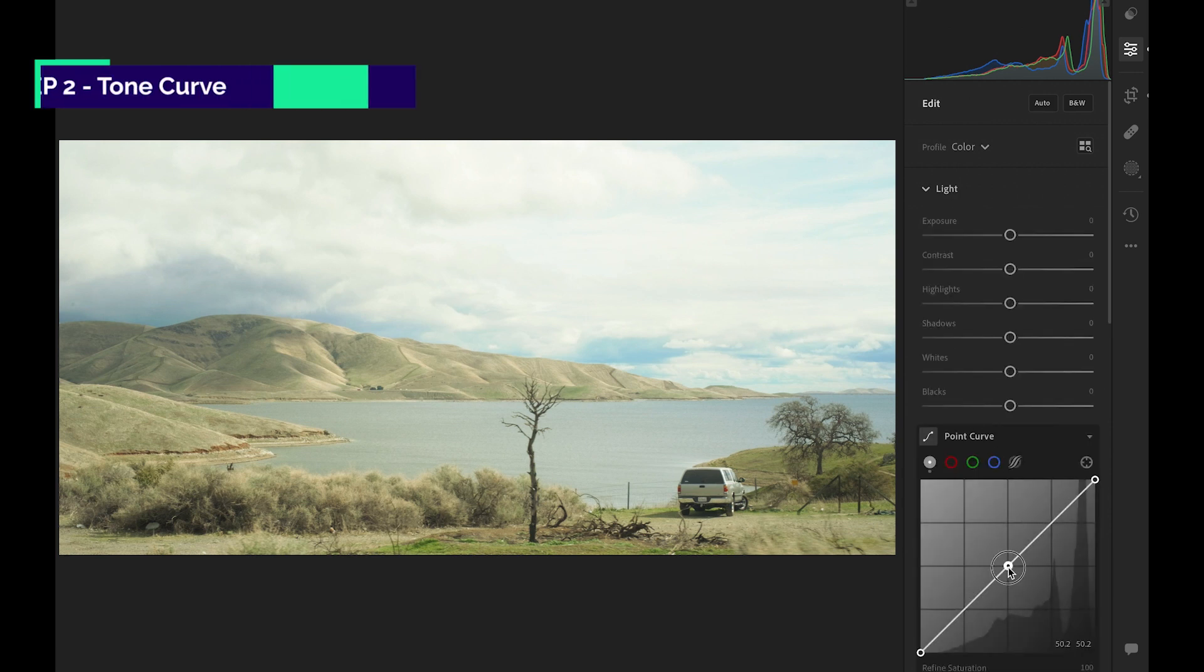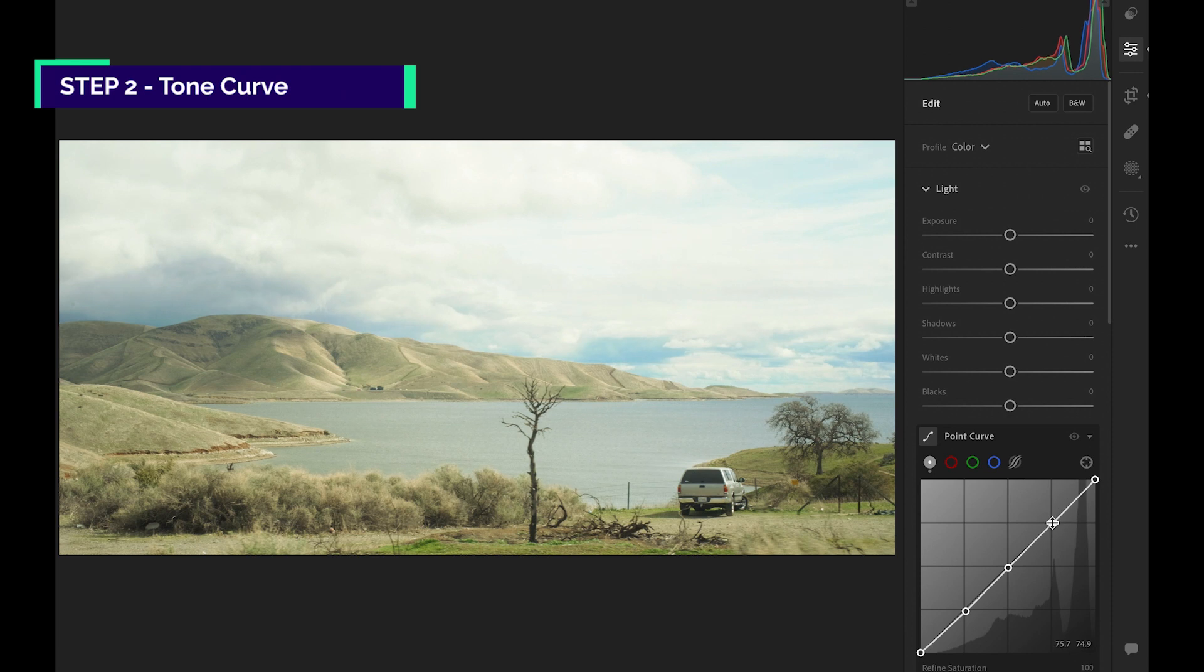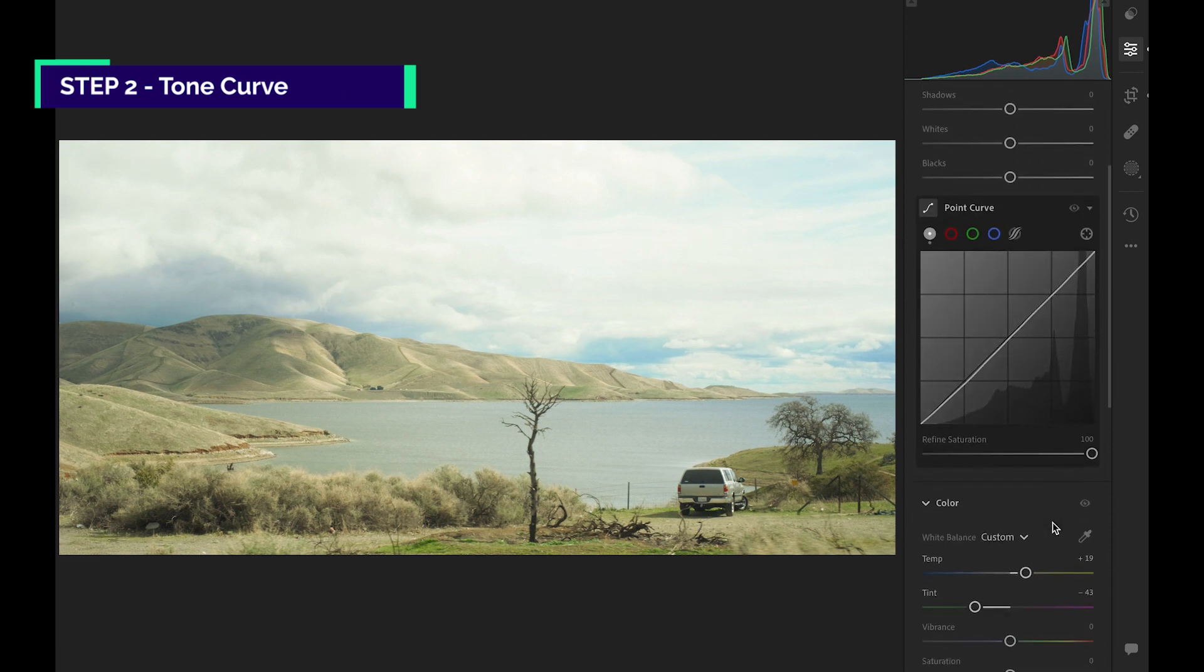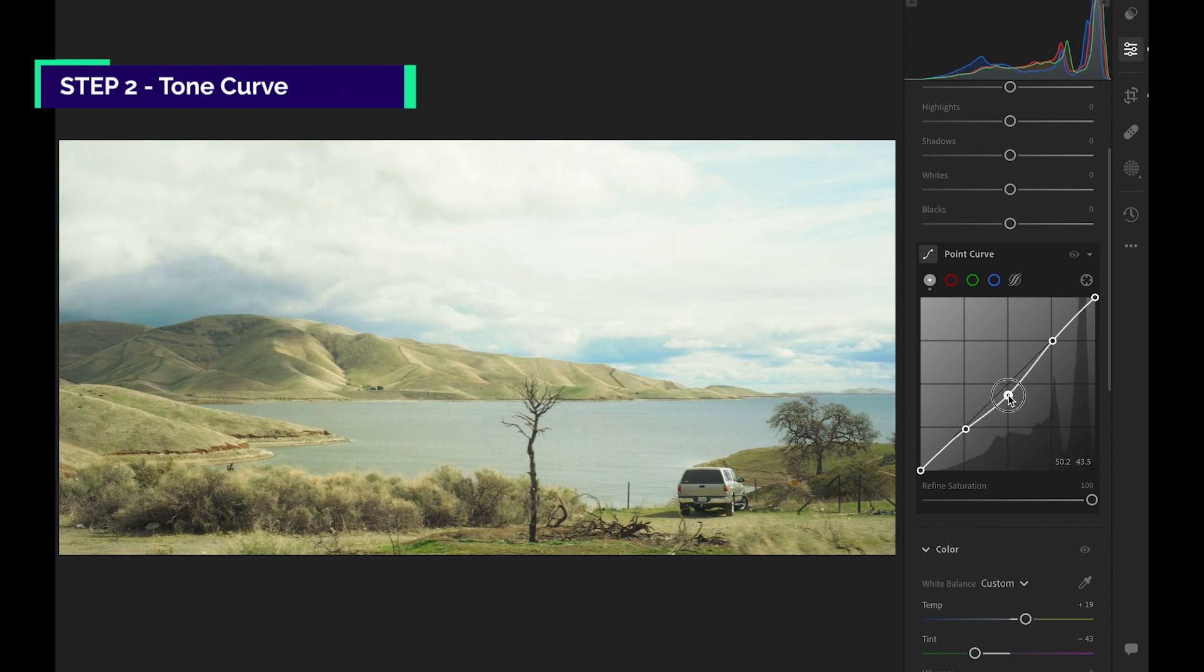Moving on to the tone curve. We'll add some contrast here. As usual, add control points on midtones, highlights, and shadows. Bring down the midtones and shadows a little bit.